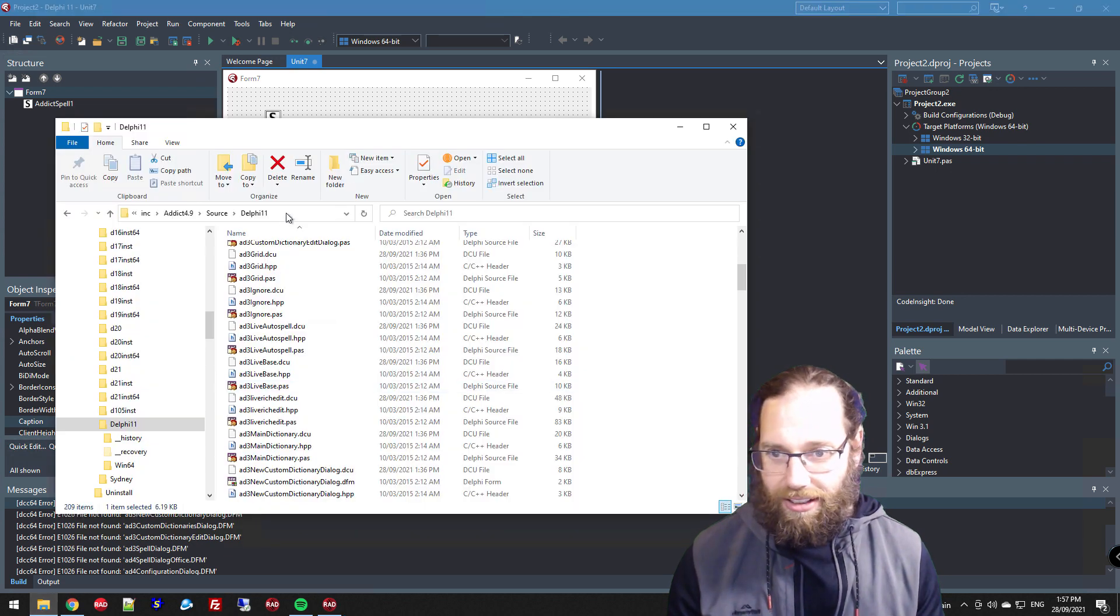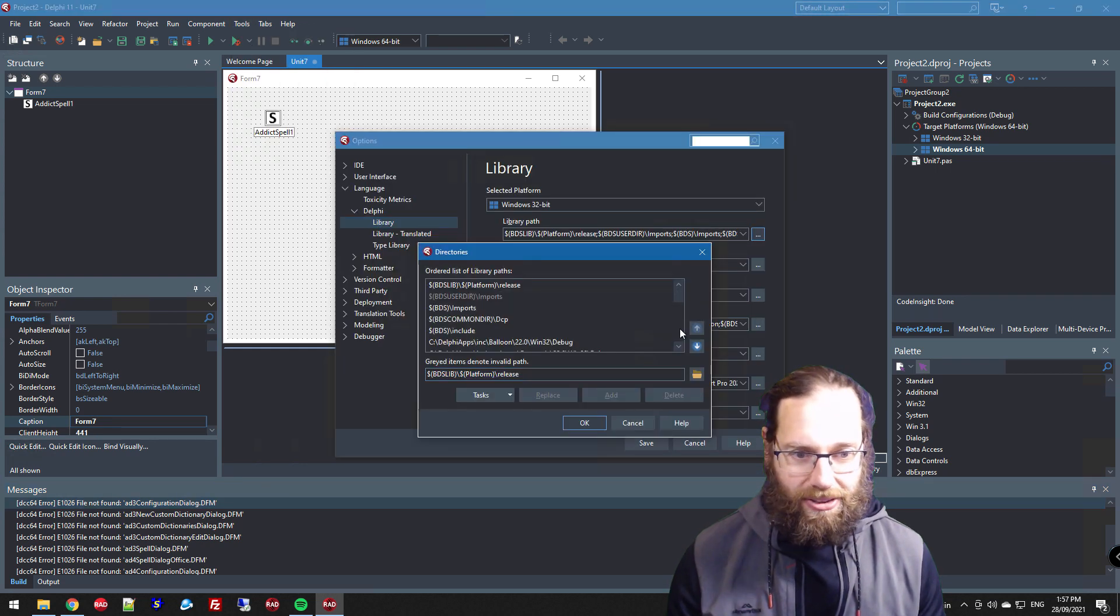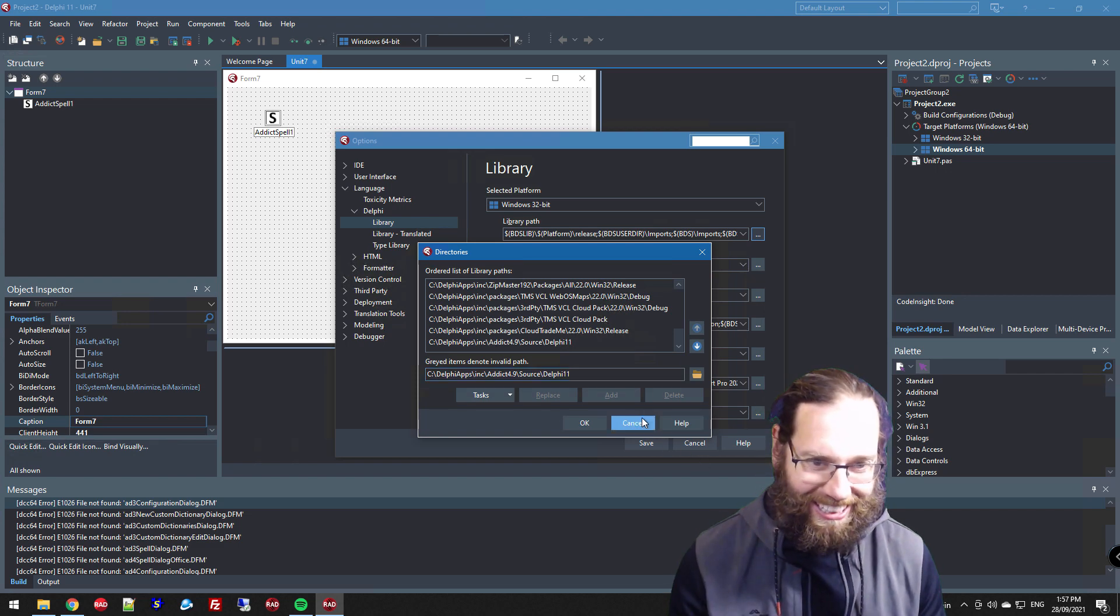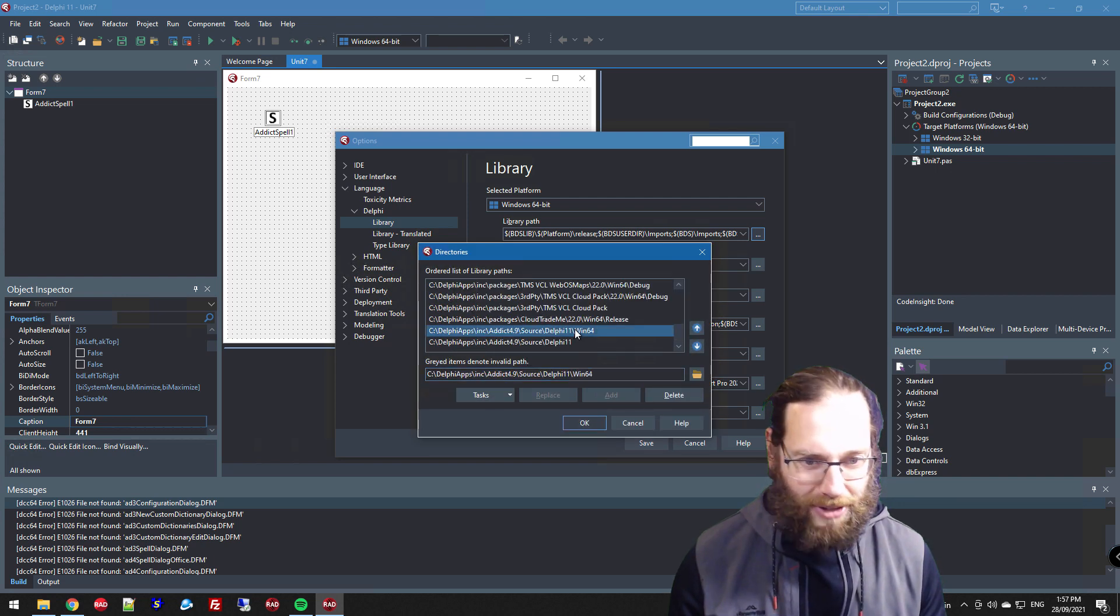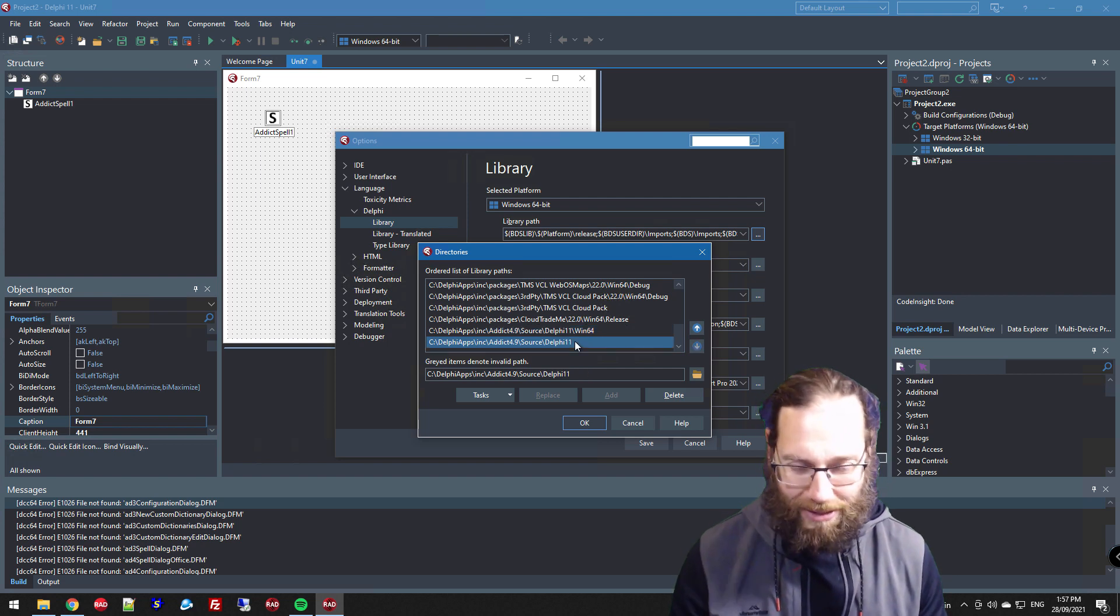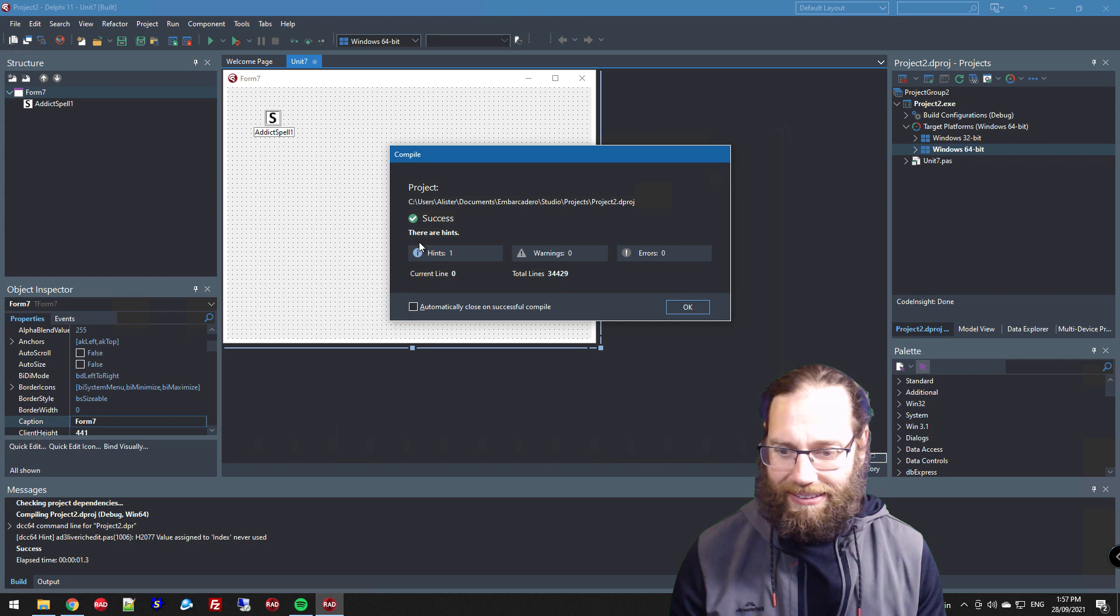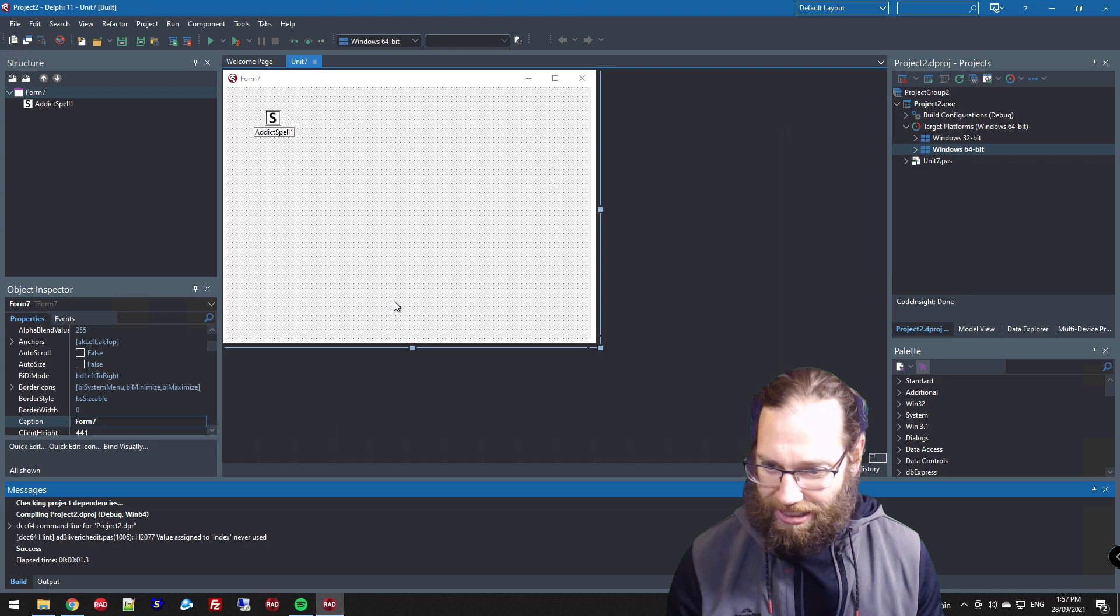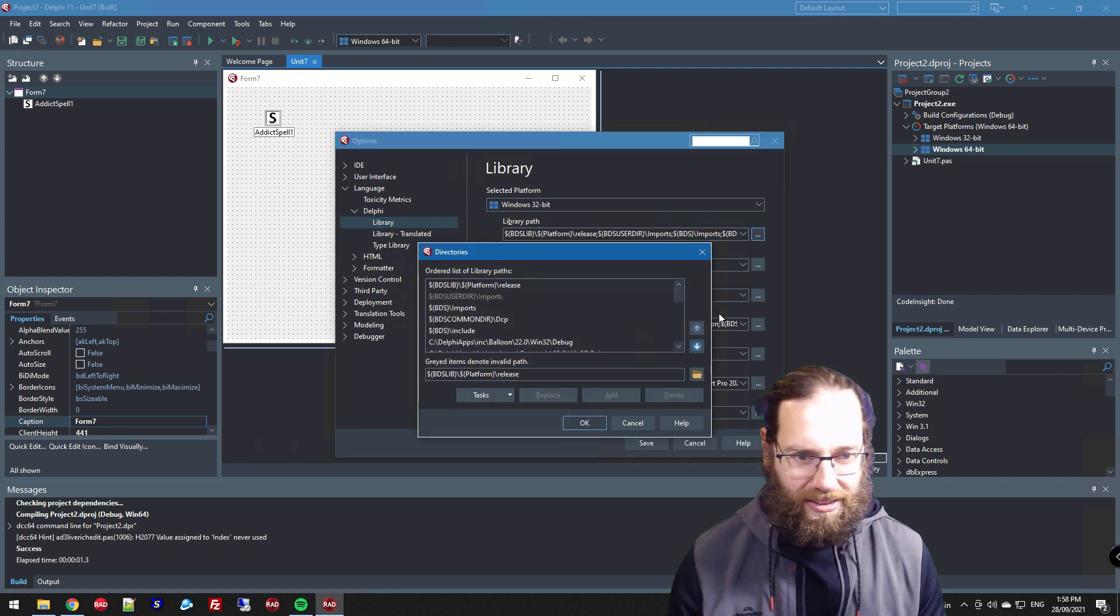So what I can do - I could probably do some horrible hackery. Tools, Options, in the library path, if I add that folder it'll find the DCUs for 64-bit. It should find the DCUs first in the 64-bit folder and then find the DFM files and resource files in that folder. Let's see if that works. I'm not sure that's really ideal, so let's remove that.